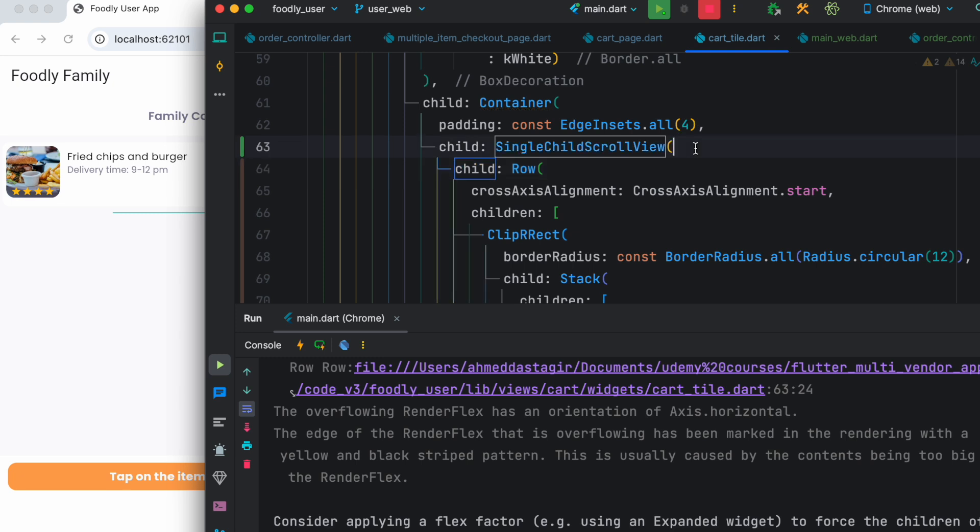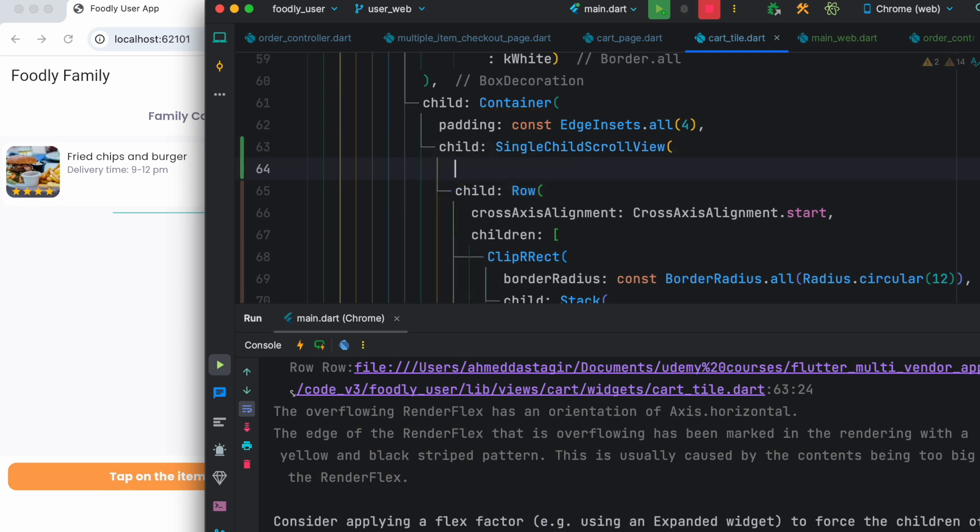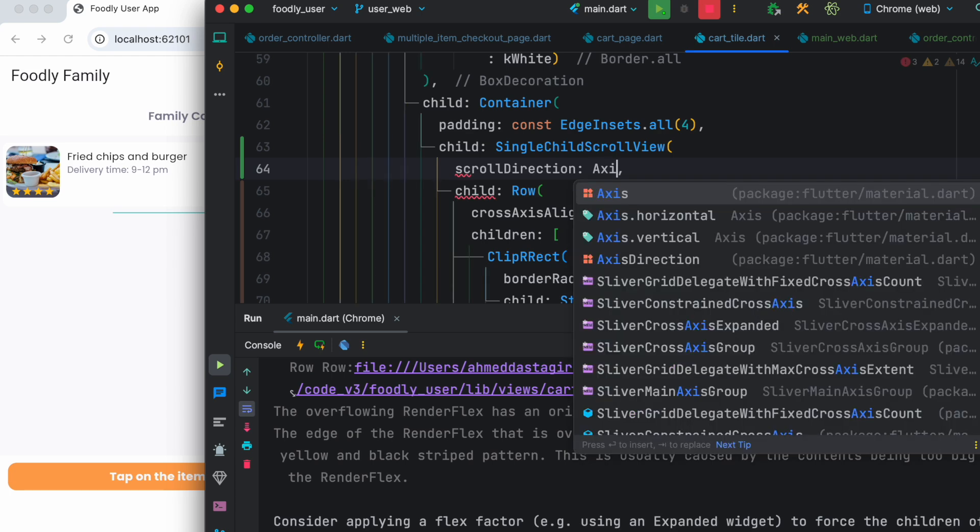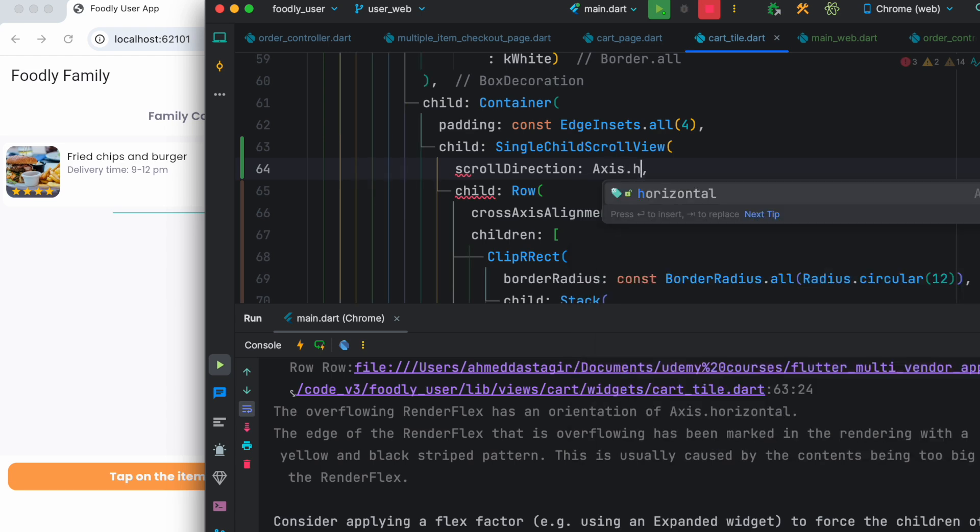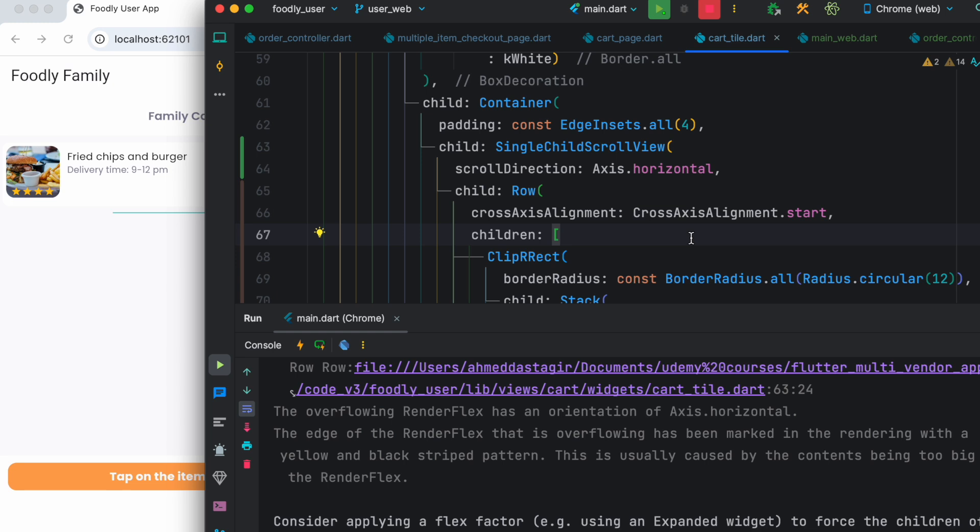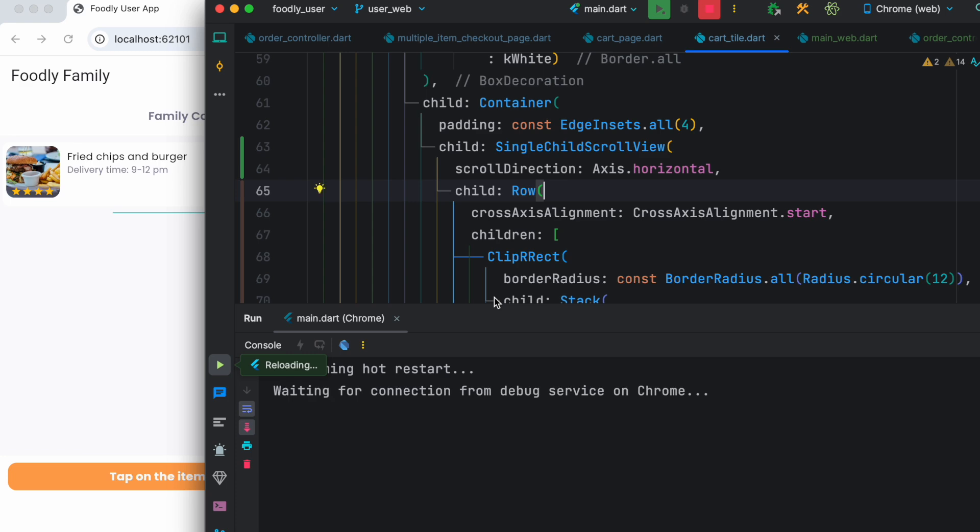And that's not enough. One more line you have to do is called scroll direction. And then here we have to do axis.horizontal. Or you could even do vertical, but that's based on your requirement. Now after that, if you go ahead and save it...